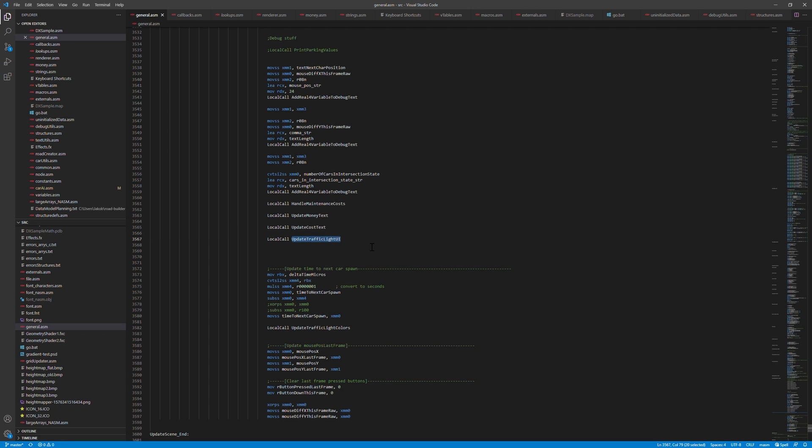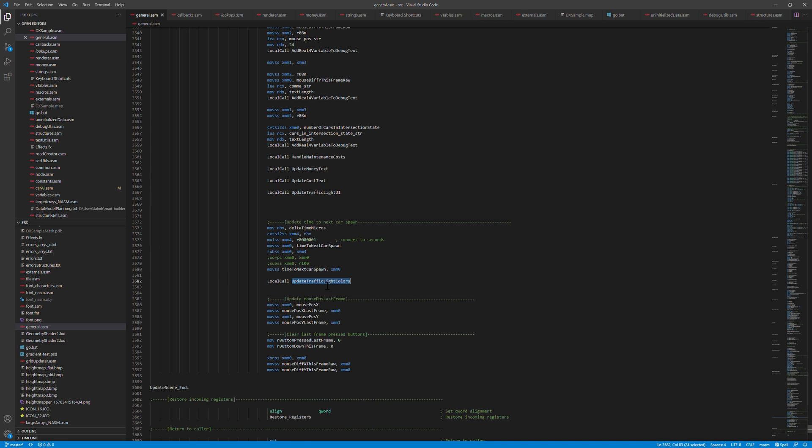We also update the text that is shown when you want to build something, how much it's gonna cost. And then we have a function for the traffic light UI. If you select the traffic light, there's a very basic programmer UI for controlling its behavior. And then we update the colors of the traffic lights to make sure they are in the correct state.